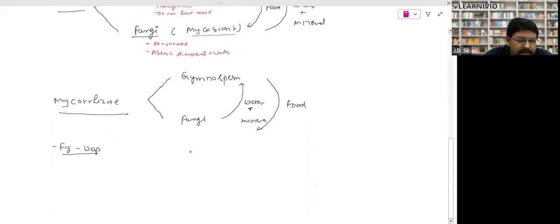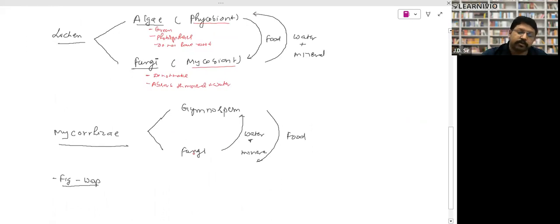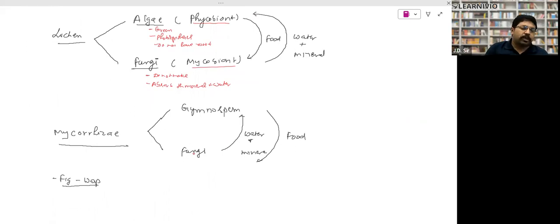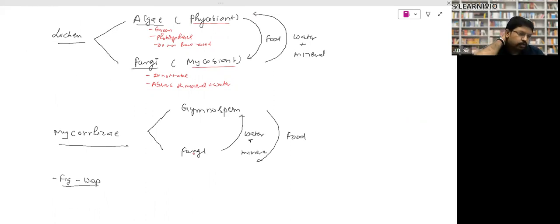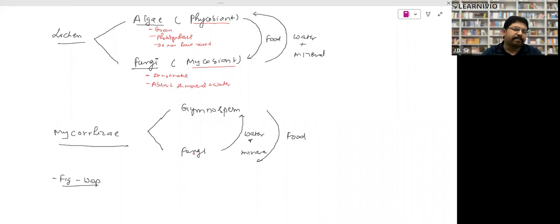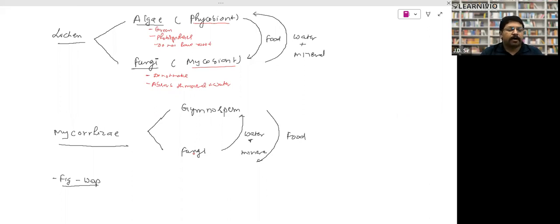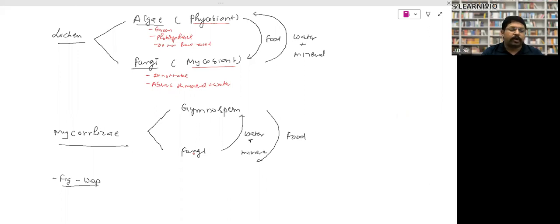Another important mutualism example is mycorrhiza, found in gymnosperms like Cycas and Pinus. Around the roots of these gymnosperms, there is a mantle or cover of fungi. The fungi provide water and minerals to the gymnosperm roots, which are not efficient enough to absorb water on their own. In return, the gymnosperms provide food to the fungi — this is an example of mutualism.